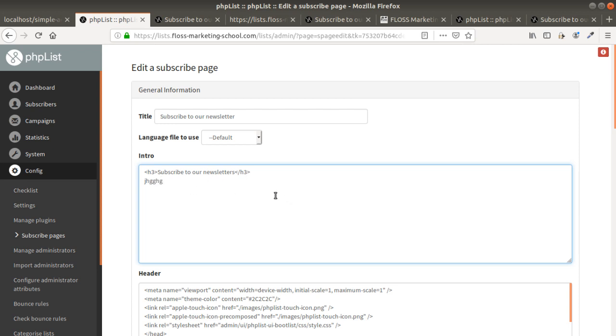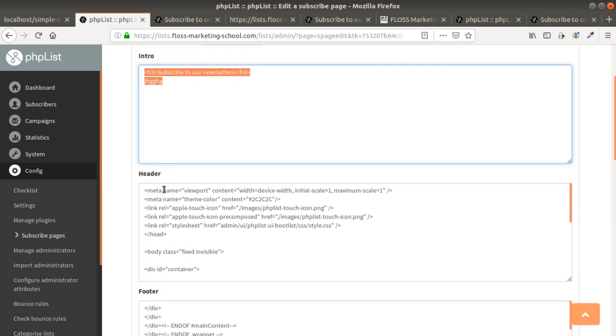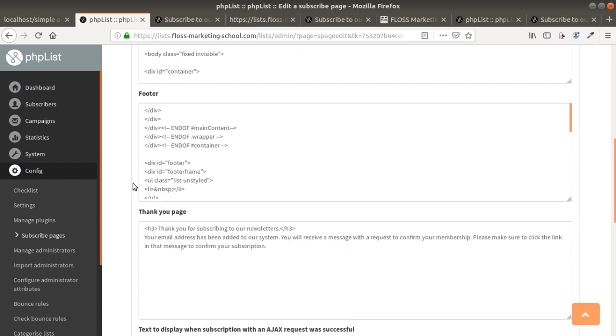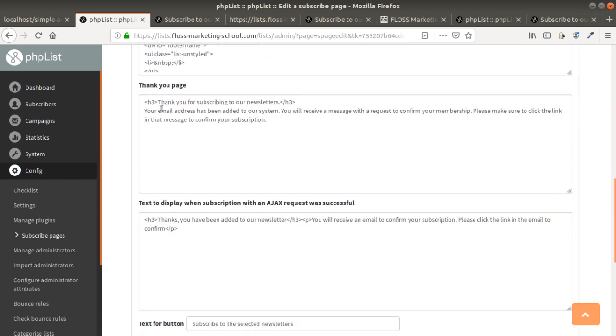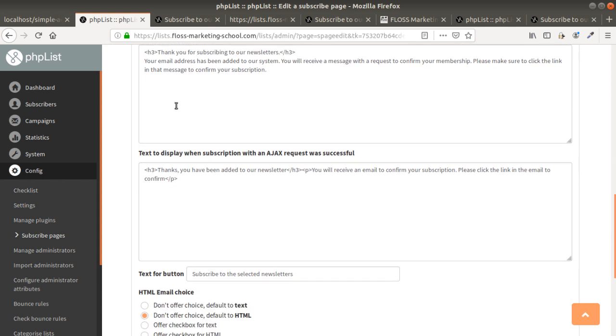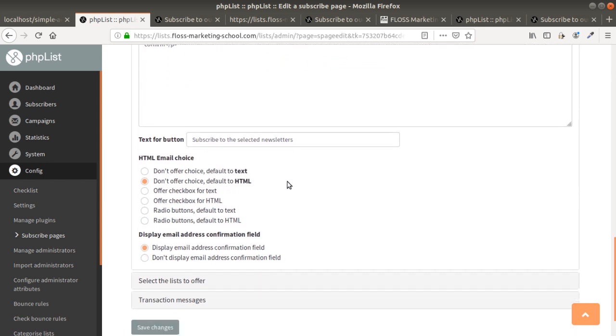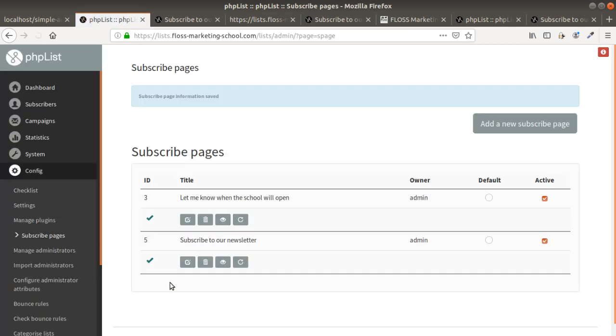Here for the intro is whatever you want as well. All those information will be displayed on the page that PHP List is going to create for you. Here is the thank you confirmation message when they confirm their email address. You can of course add some additional features but just to keep it straightforward.